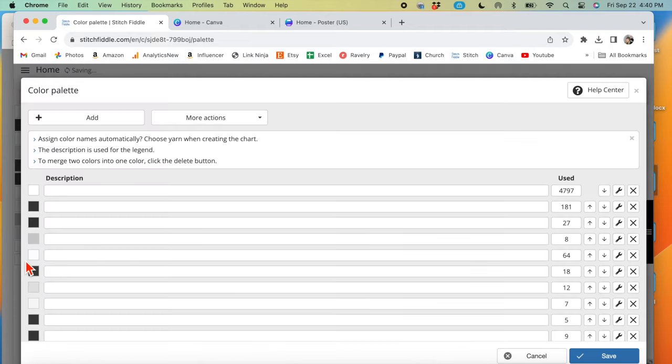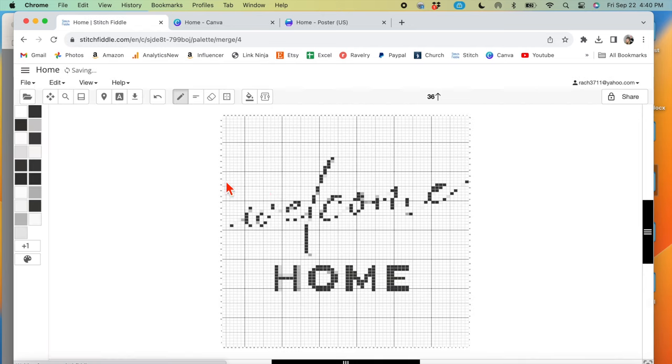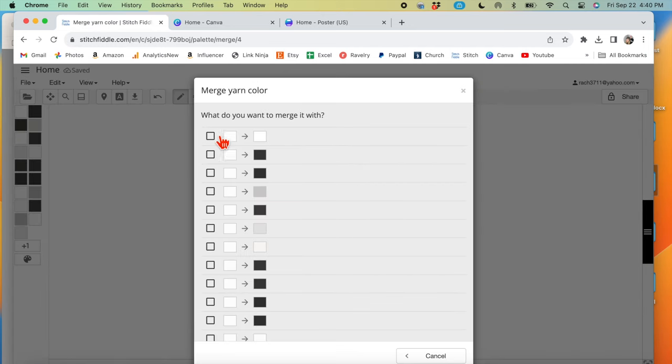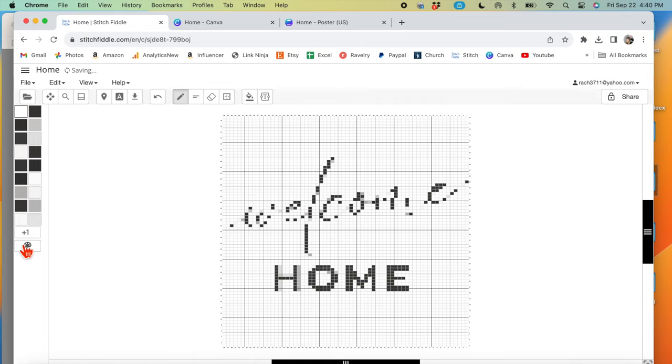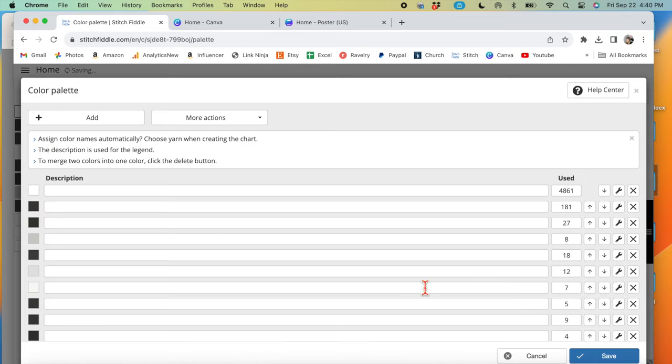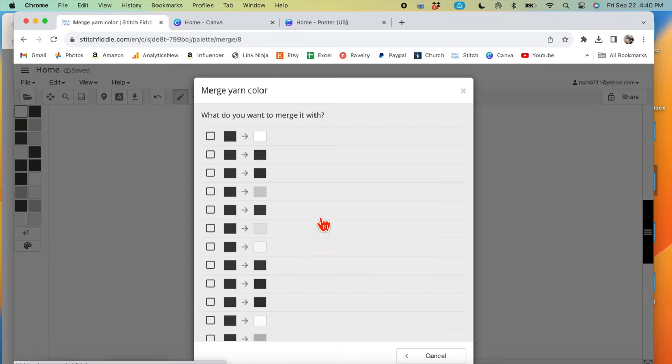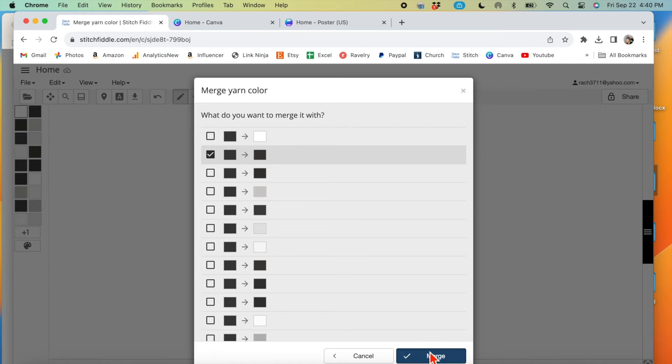So I'm going to go ahead and cancel out these colors and merge every single one until we have only two colors. I'm going to do that off camera and then we'll meet back up.